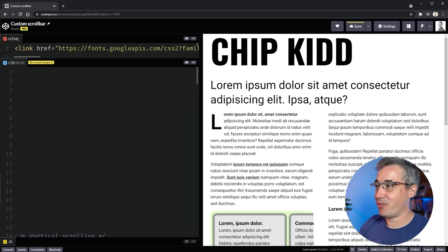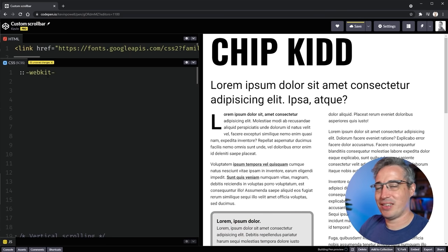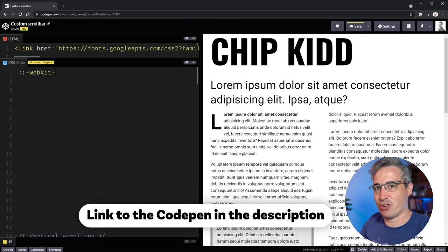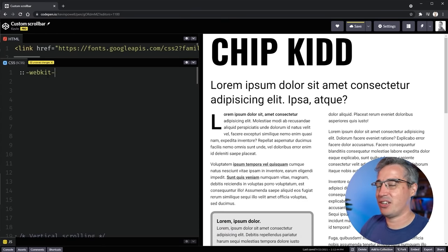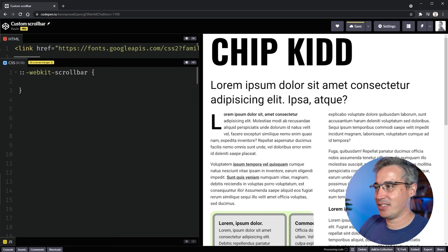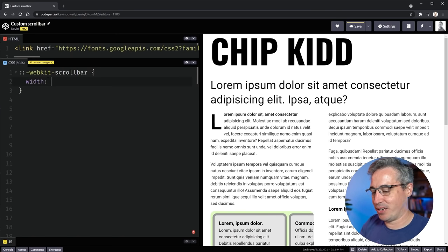Alright, let's get started. The very first thing we do is use a double colon because we're using a pseudo element, and we need the webkit browser prefix — `::webkit-scrollbar` — because this is off-standard and not implemented in all browsers. This is where you control the entire scroll bar and can set a width on it.